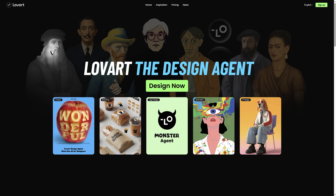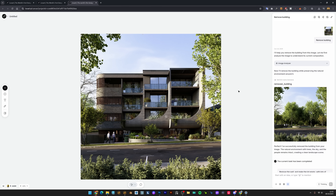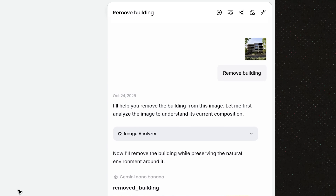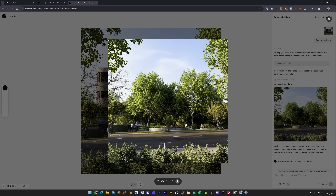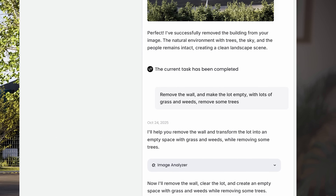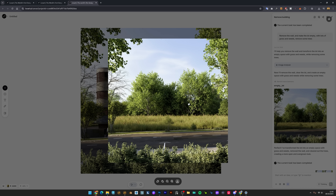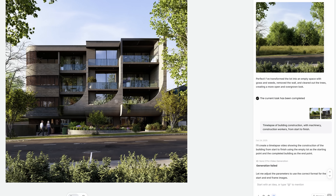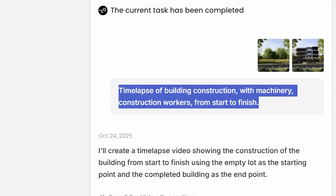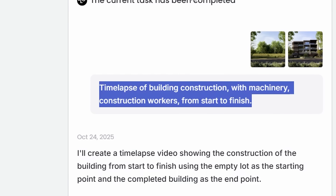Here's how I made it. I'm using Lovart because it has multiple AI models in one platform, but you can use whatever you're comfortable with. I started with my final building render and told it to remove the building, then refined it: remove the wall, make the lot empty with lots of grass and weeds, remove some trees. Now it looks like an actual construction site. Then the magic prompt: camera slowly zooms in on a timelapse of building construction with machinery and construction workers from start to finish. Two minutes later, this is what you get.